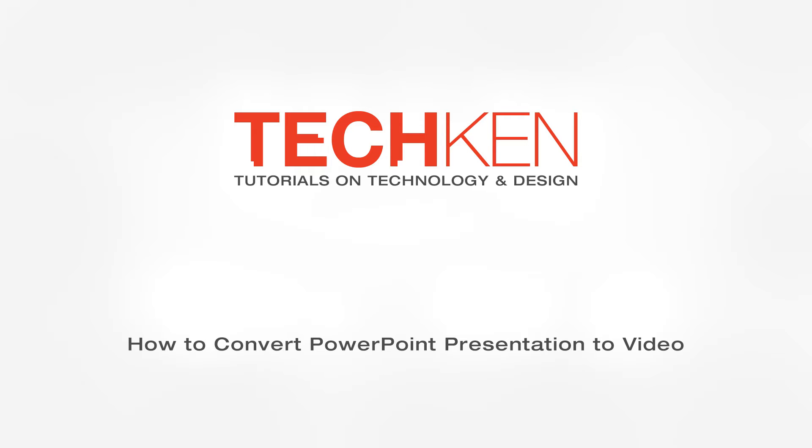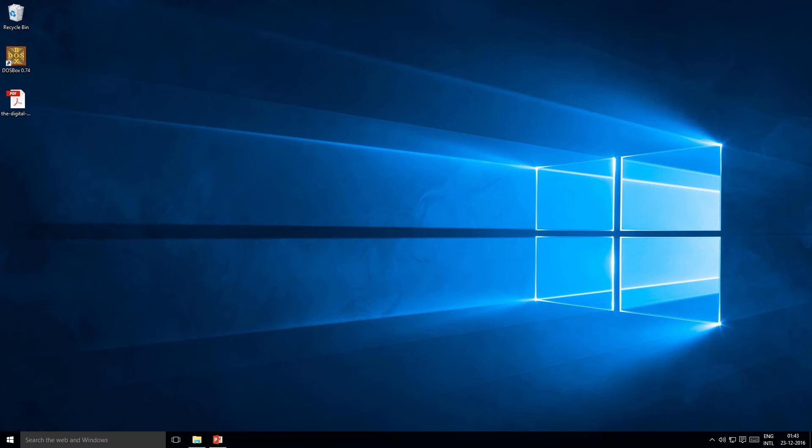In this video you will learn how to convert a PowerPoint file into a video. Now this is handy when making a presentation at some place and you're not sure if they have PowerPoint.